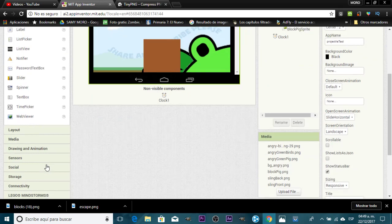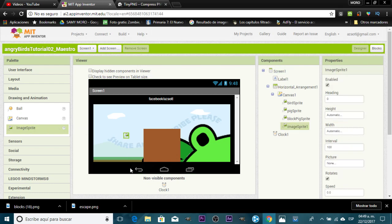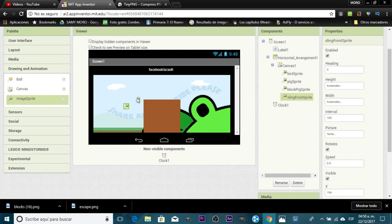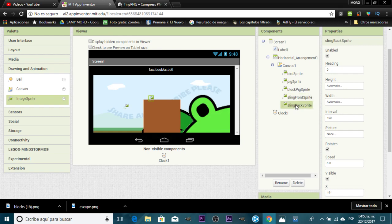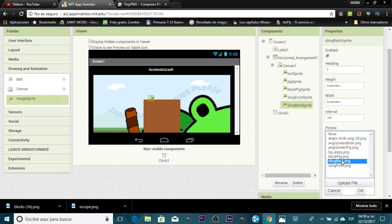We need sprites for this. We're going to use two different sprites: drag one onto the canvas and call it 'SlingFrontSprite', then drag another and call it 'SlingBackSprite'. Now we assign the graphics — for SlingFrontSprite we use sling front, and for SlingBackSprite we use sling back PNG. Now we need to place and scale them.